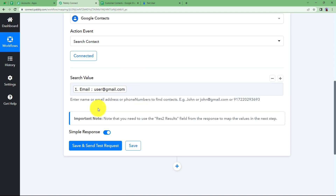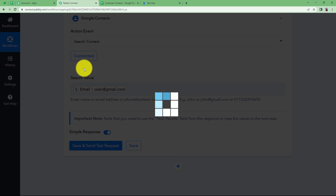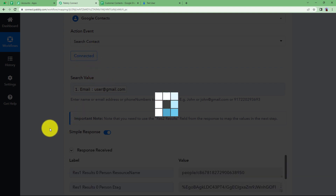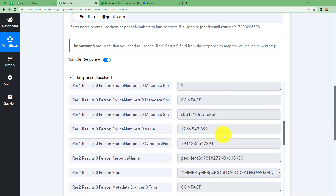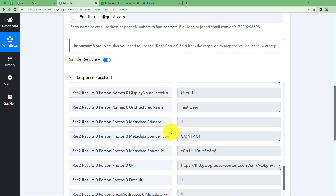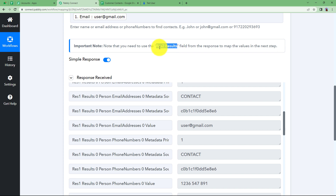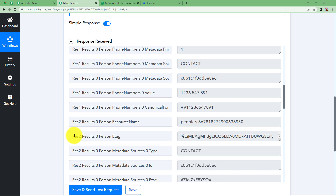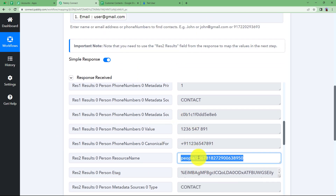Click Save and Send Test Request. Google Contacts will now retrieve an existing contact with the same email address. We have the response — you can see the name, the contact, the phone number, and sufficient details that exist in Google Contacts for this email address. One important note: you need to use the data which is in Response To Results. We are going to map the data in Response To, specifically the contact ID. This is very important because it is the unique identity of our contact — it proves that the contact exists.